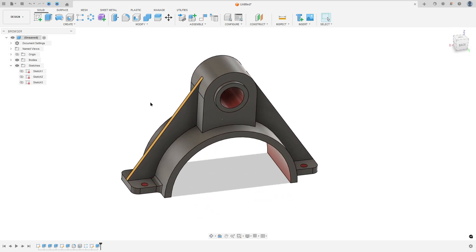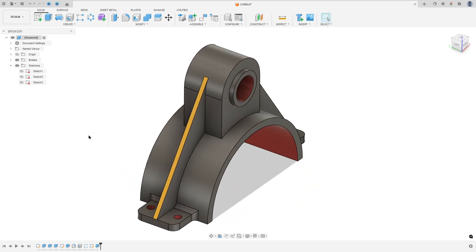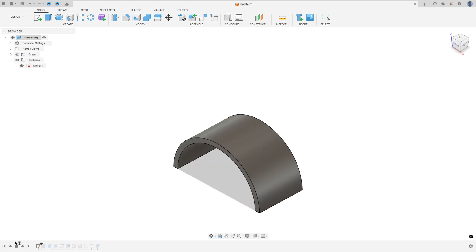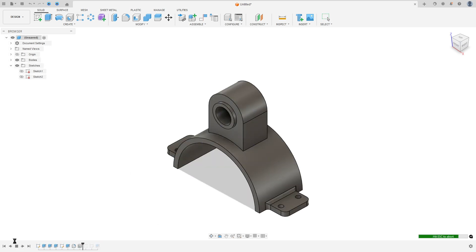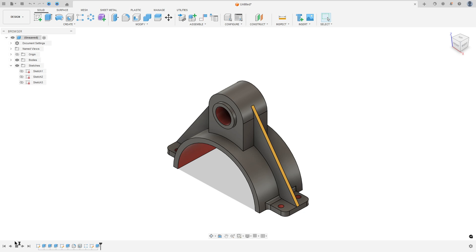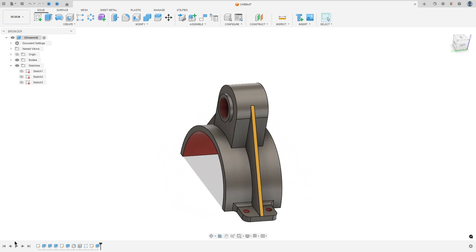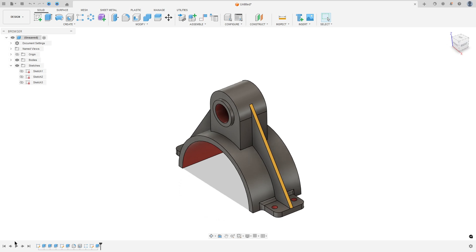Let's make one more tutorial in Autodesk Fusion. In this video you'll learn how to use the thread, fillet, hole, and rectangular pattern. So open Fusion and let's go.